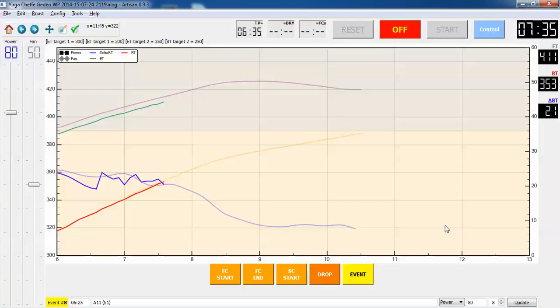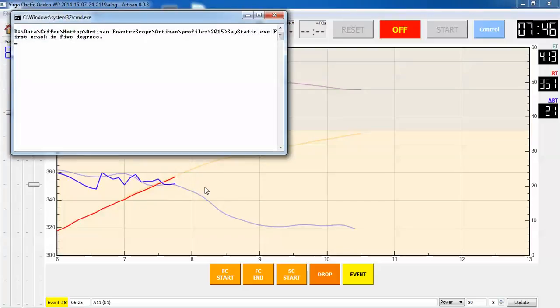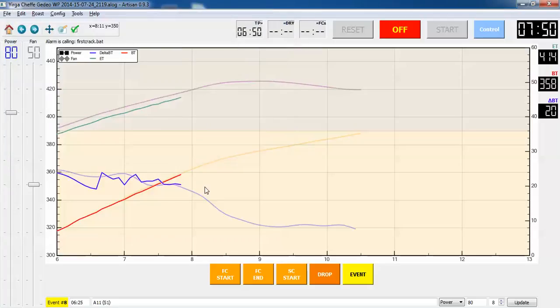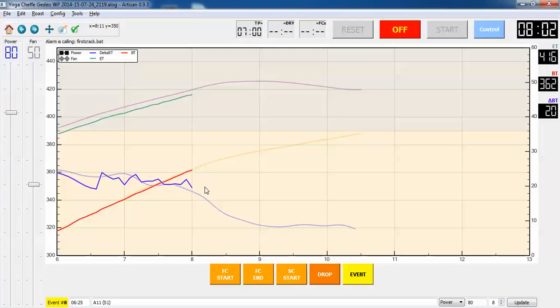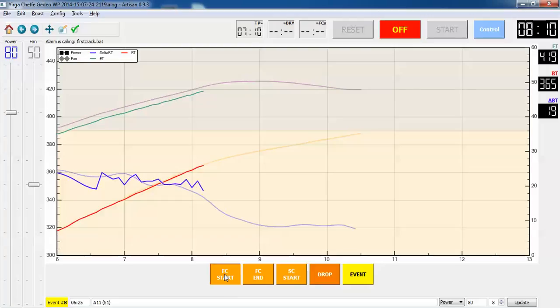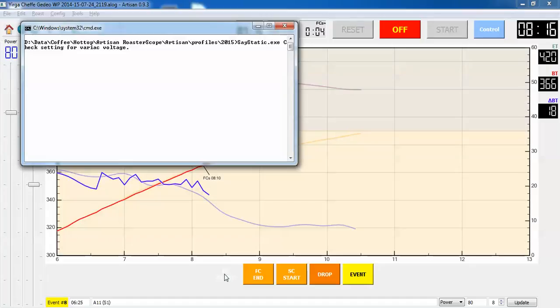The first crack with this bean is about 350, excuse me, 364. So I'm going to get my audible announcement momentarily. You can see I haven't had to adjust the background curve this time at all. It is virtually on the same track as it was last roast from two months ago. I'm going to get ready to click the old first crack thing in here. Alright, 365 so it's one degree different than last time.